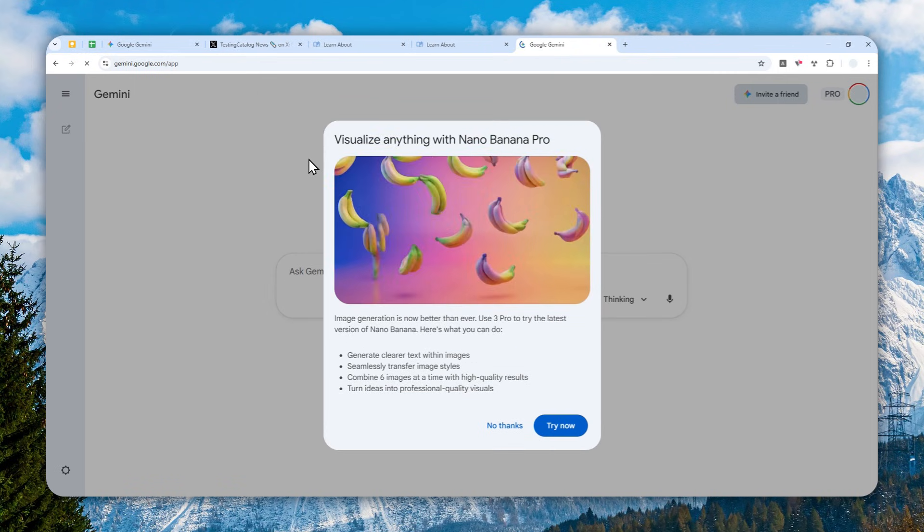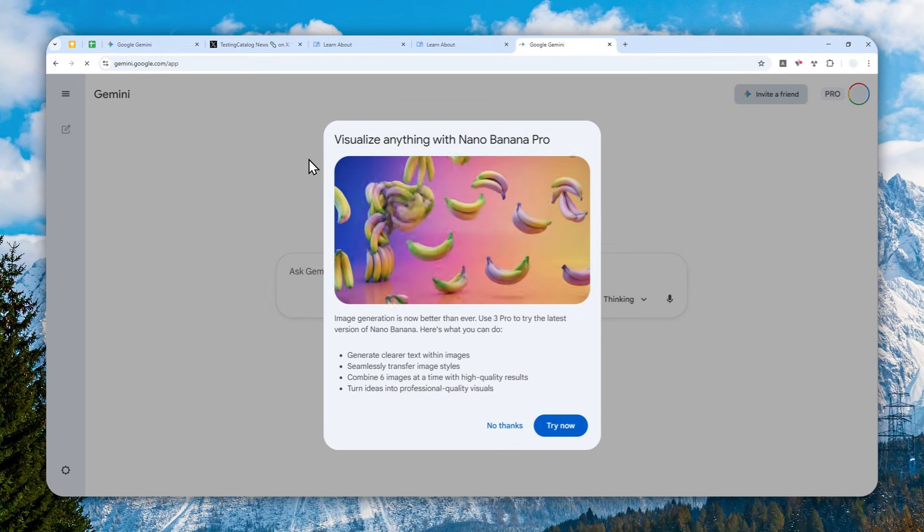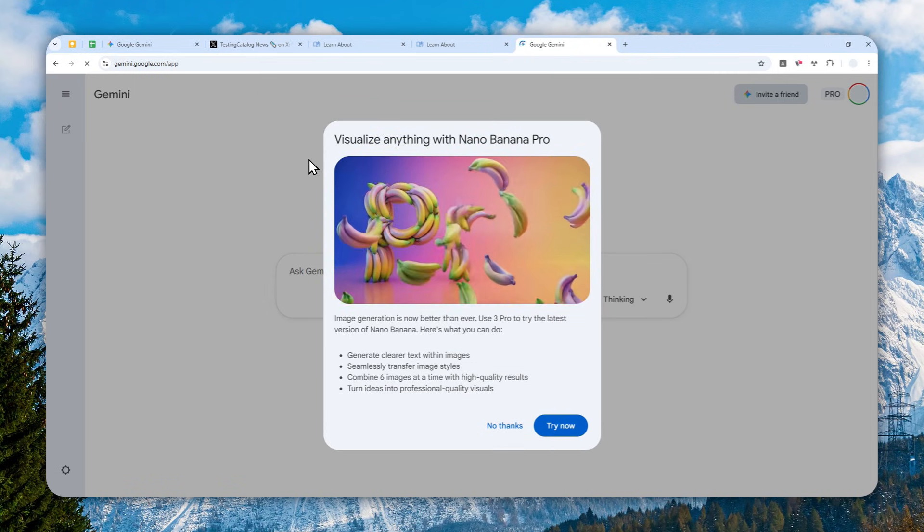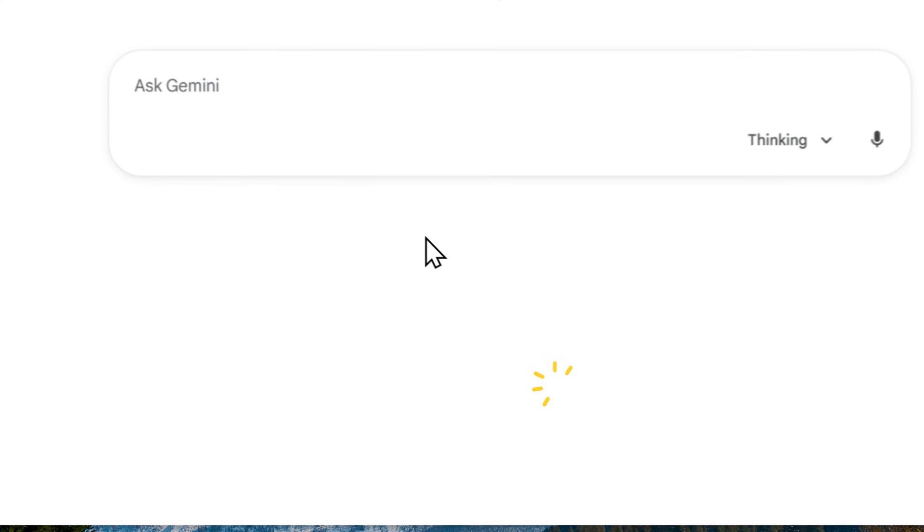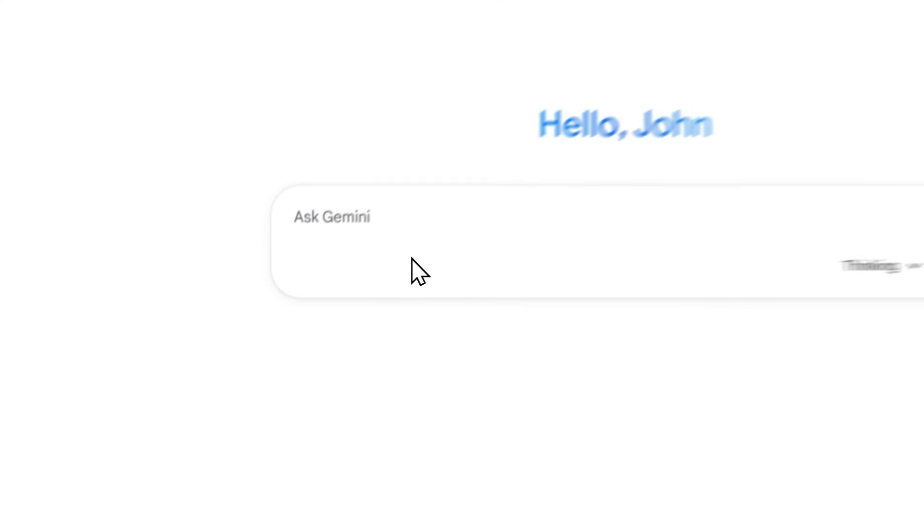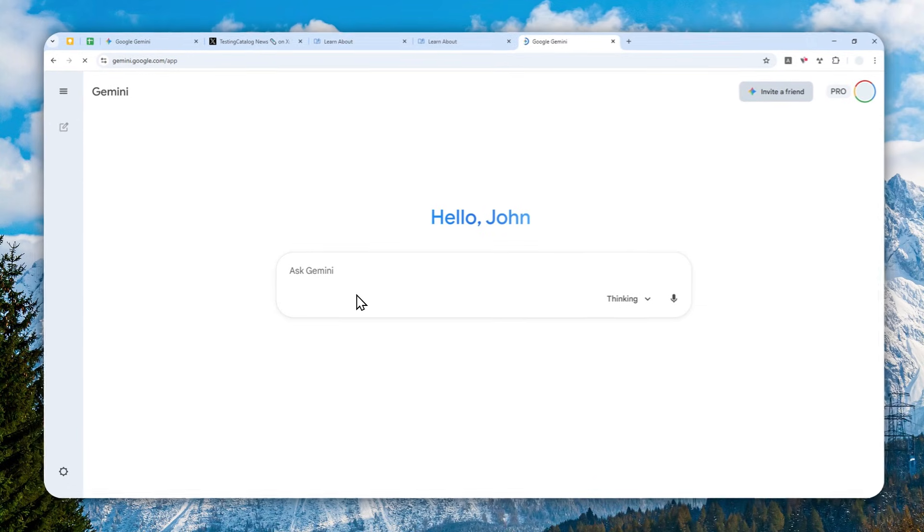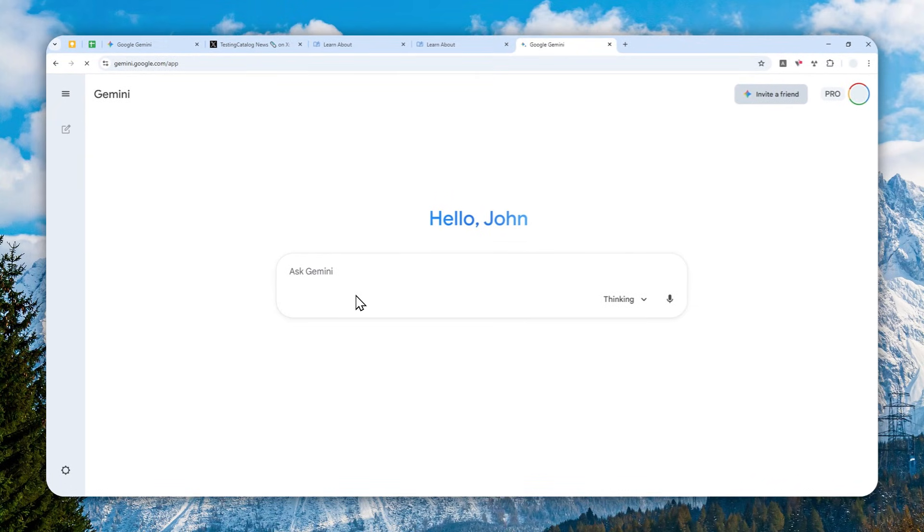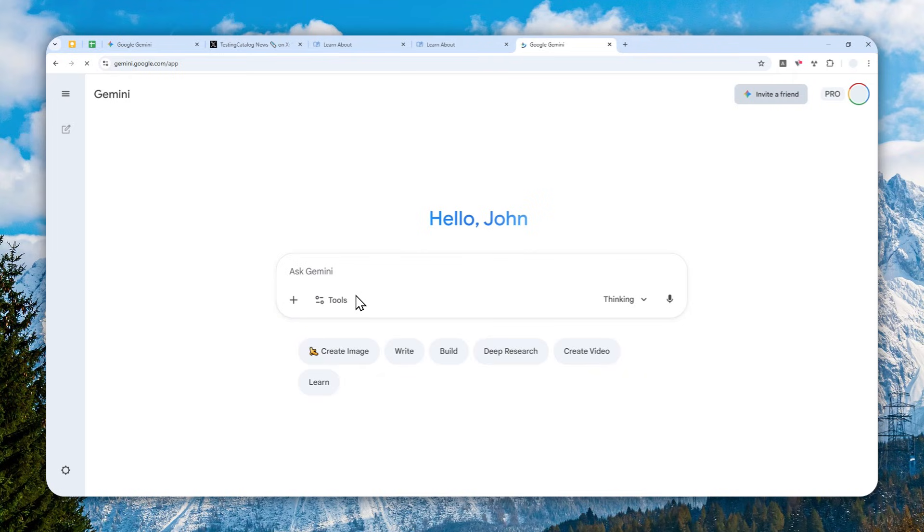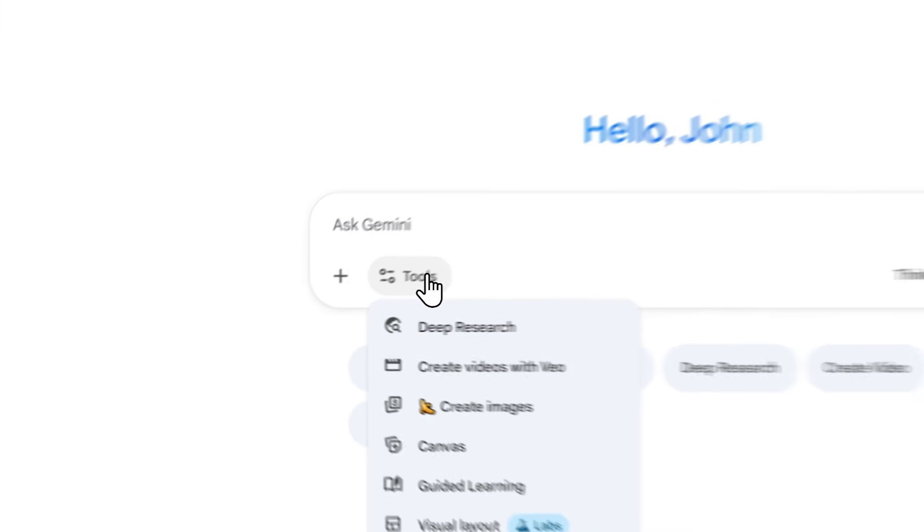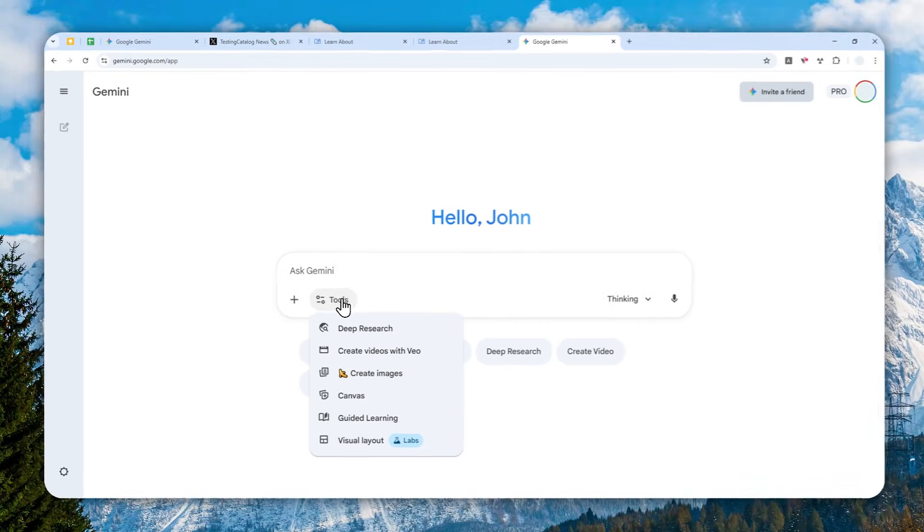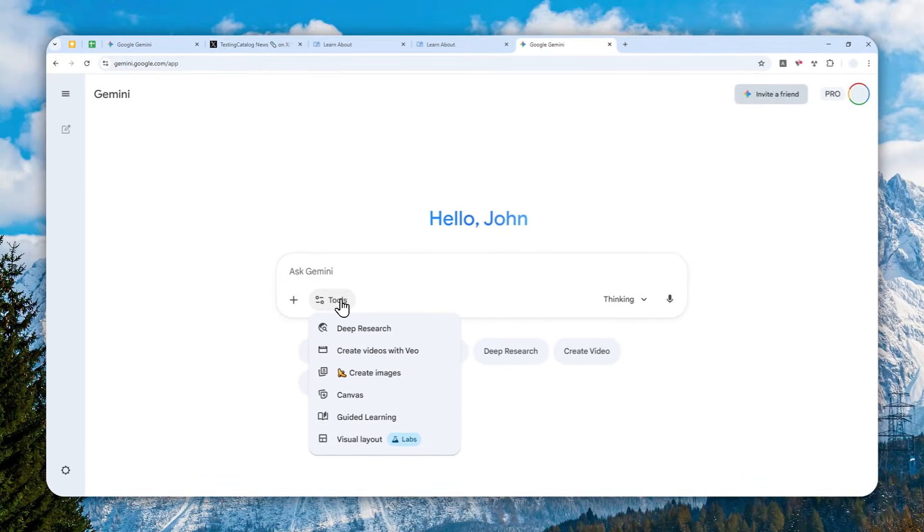And also it might not be available forever, because at the moment when I'm recording this video, the Visual Layout actually still has the Labs label, which means it might change, it might be removed, or something might happen in the future. Google is still testing this new feature.